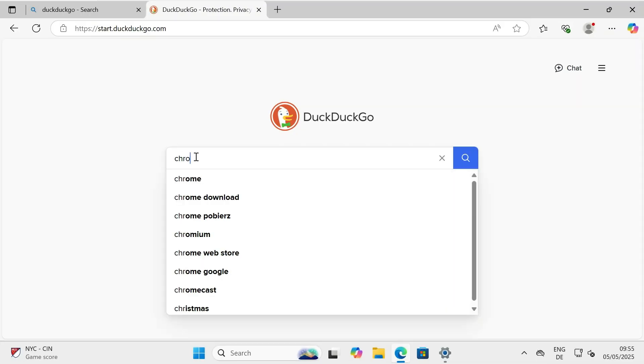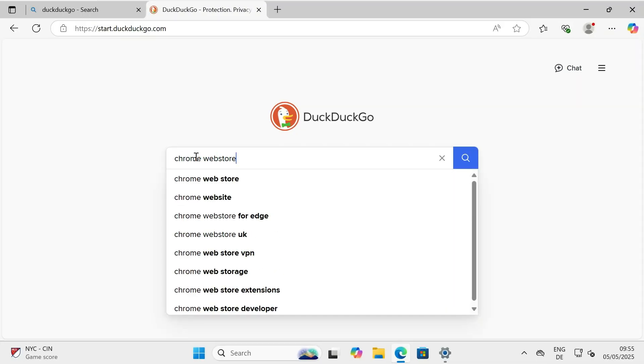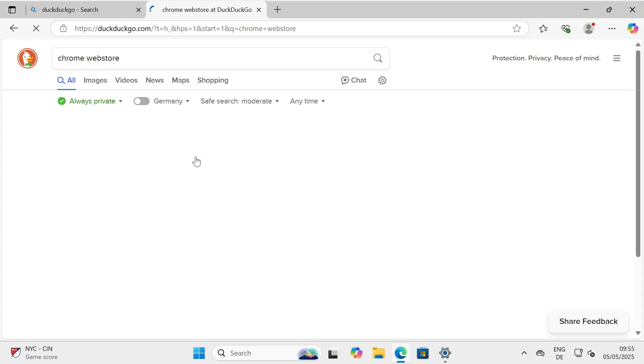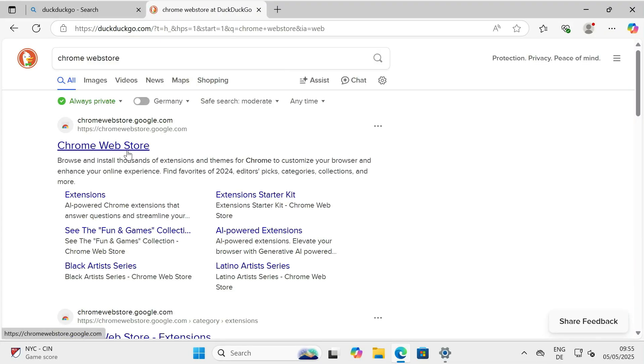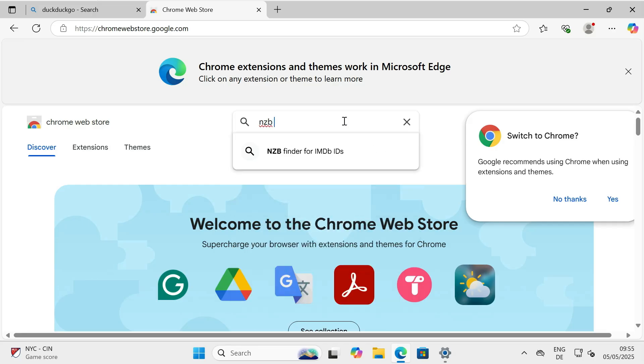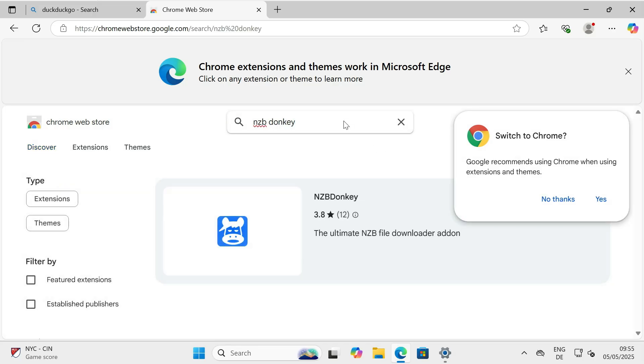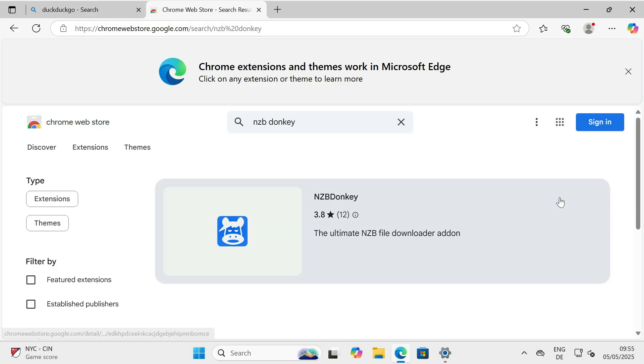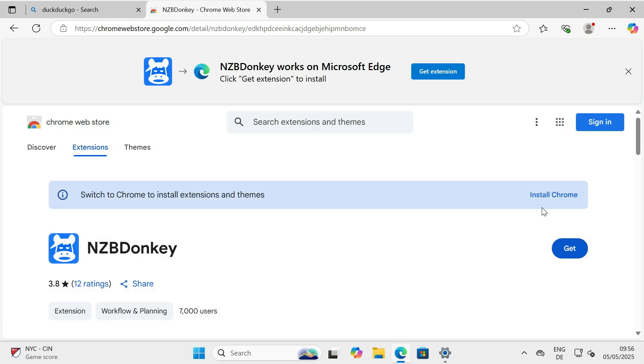Step 1: Installation. First things first, we need to install the add-on. Open your browser and navigate to the add-on web store. Find the NZBDonkey add-on in the search results, and click the installation button. Confirm the installation if prompted.